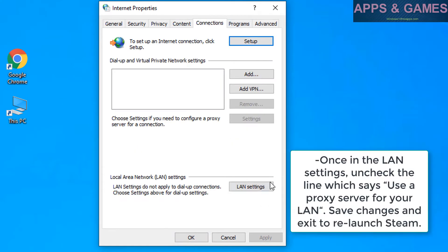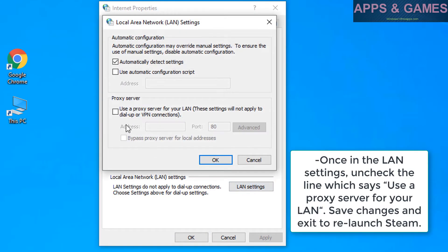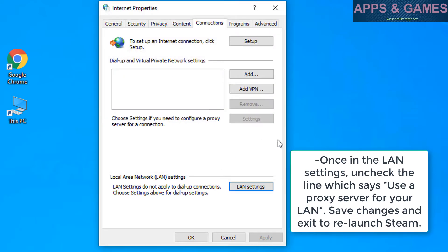Once in the LAN settings, uncheck the line which says use a proxy server for your LAN. Save changes and exit to relaunch Steam.